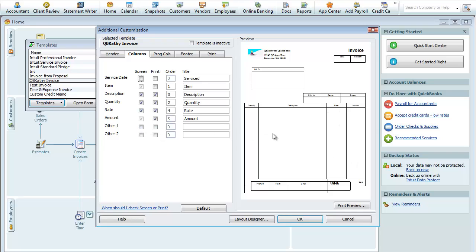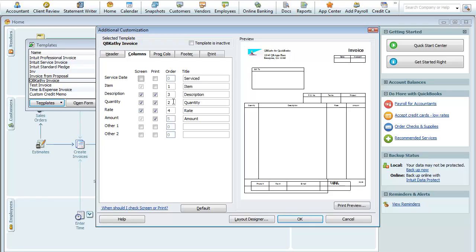And you can put additional fields. See these columns here? So that's what's actually on your invoice. And again, you can check to print or on the screen, either one. And this is the layout of the positioning on the form here.